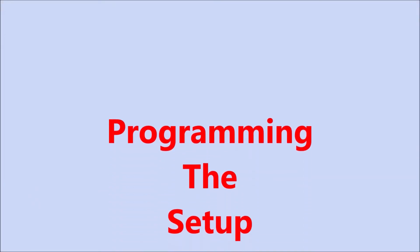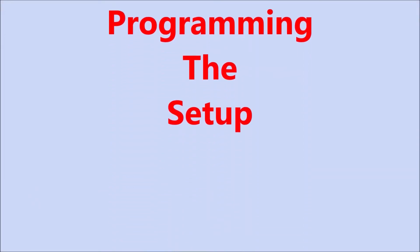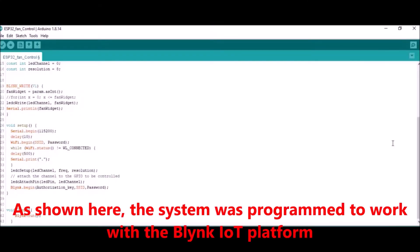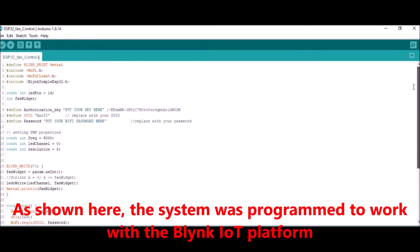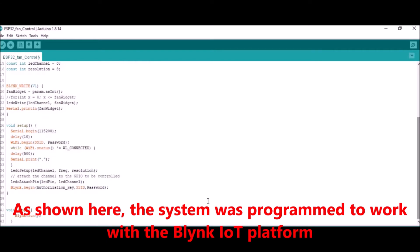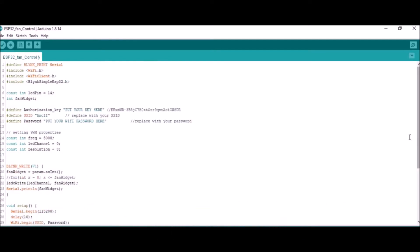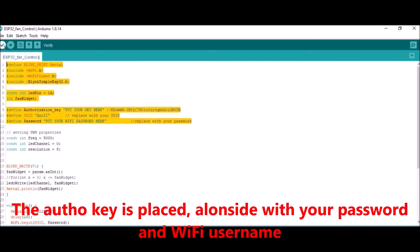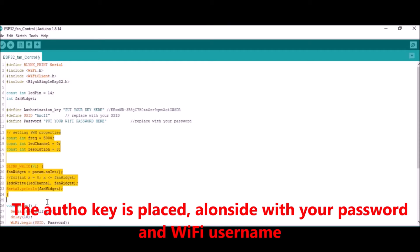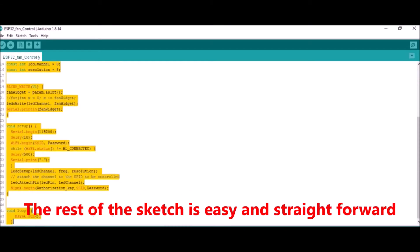We program the ESP32 CAM for the setup. As shown here, the system was programmed to work with the Blynk IoT platform. The source code is straightforward — just input your authentication key, the Wi-Fi SSID, and the Wi-Fi password that has a good internet connection. The authentication key can be obtained either from your Blynk app project or in your mailbox once the project is created.